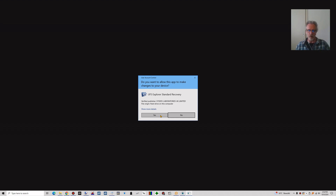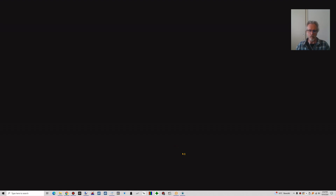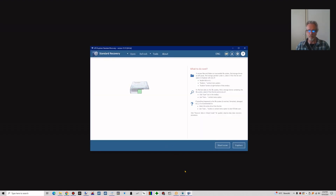I'm going to use a tool that contains a hex viewer. This is not the only tool that offers this feature, but this is the one I'll be using in this example.